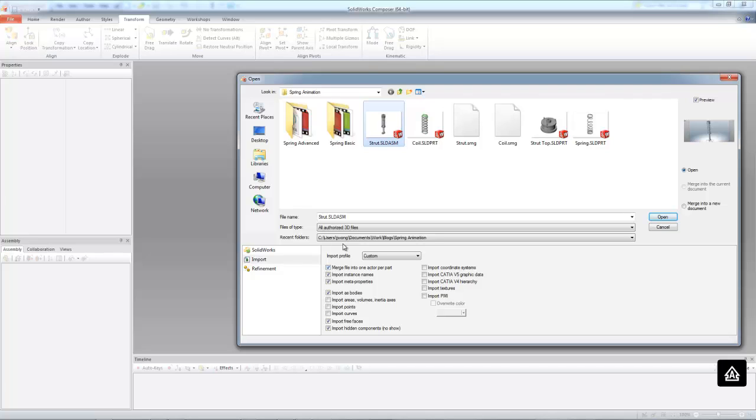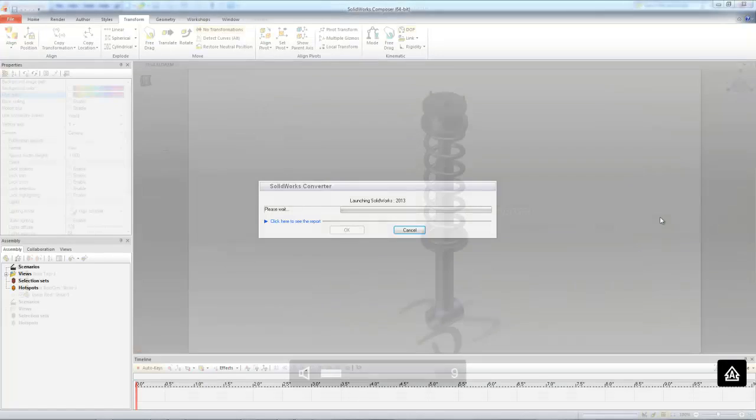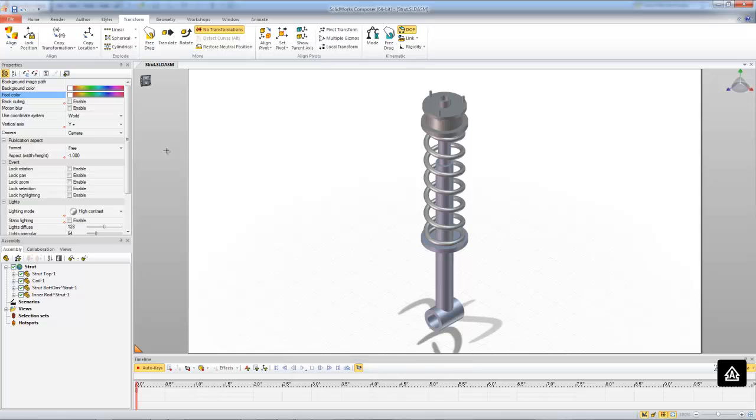So to go ahead here, let's uncheck merge file into one actor per part. This is going to be actually very important when it comes to doing this animation. So now that I have my strut assembly here in Composer, let's bring in our cut coil.